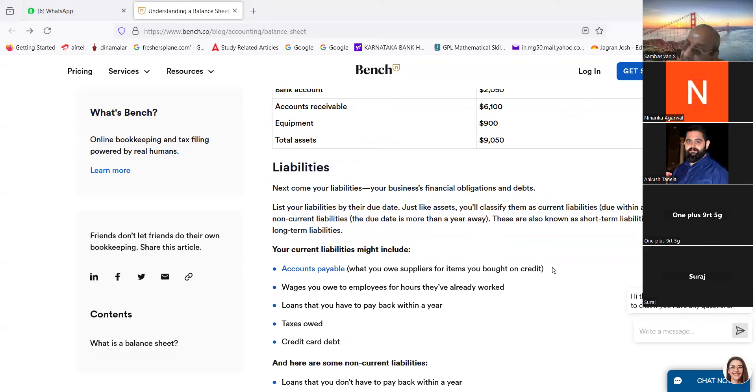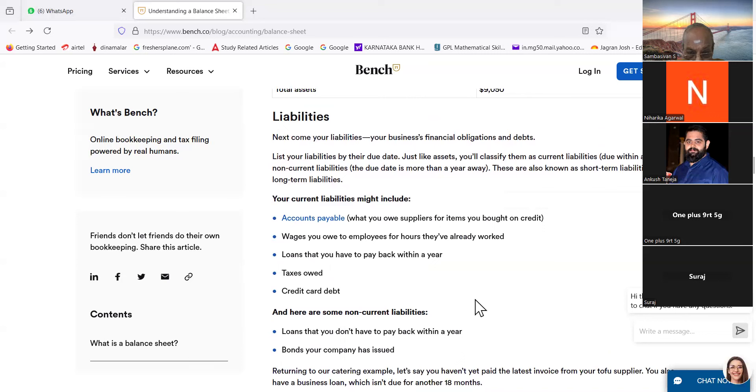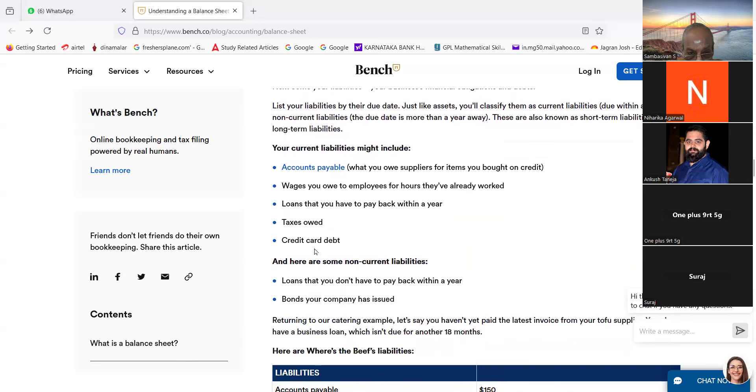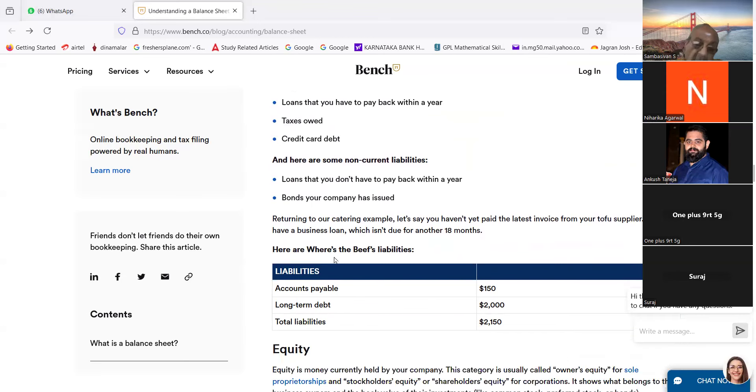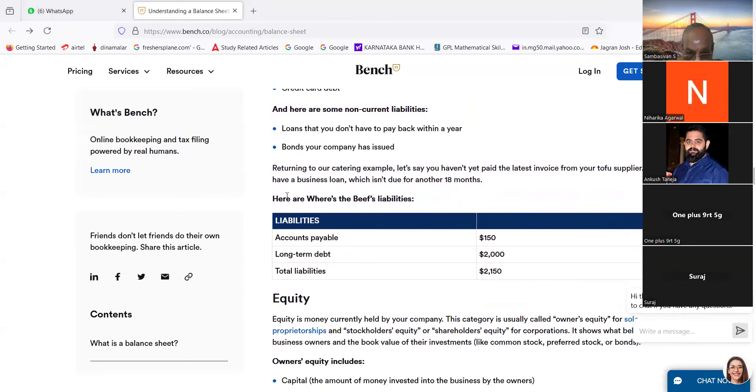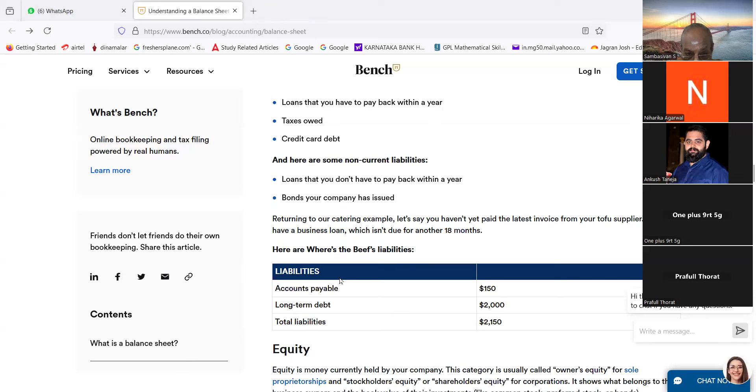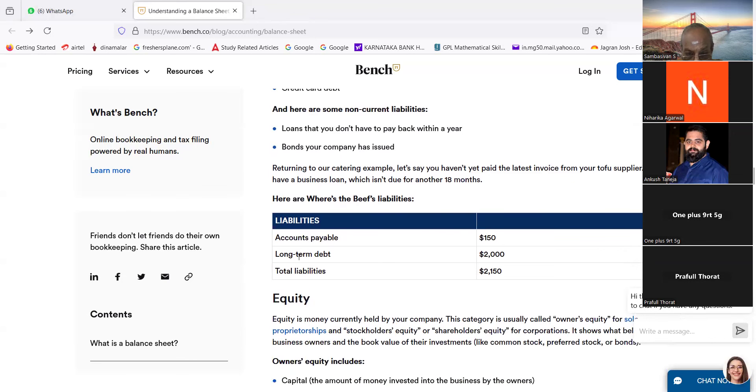These are also known as short-term liabilities and long-term liabilities. Your current liabilities might include accounts payable (what you owe suppliers for items you bought on credit), wages you owe to employees for hours they have already worked, loans that you have to pay back within a year, taxes owed, credit card debt. And here's our non-current liabilities: loans that you don't have to pay back within a year, bonds your company had issued. Returning to our catering example, let's say you have not yet paid the latest invoice from your tofu supplier. You also have a business loan which is not due for another 18 years. Here are Where's the Beef liabilities: accounts payable $150, long-term debt $2,000, total liabilities $2,150.